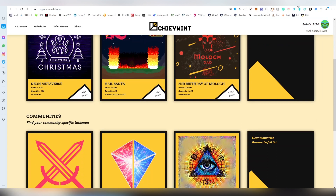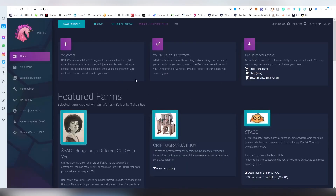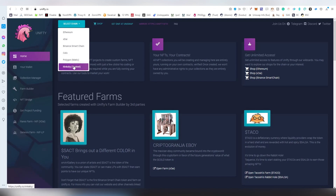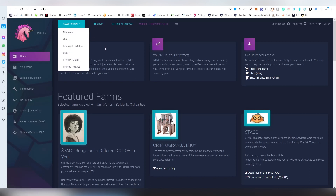Then there's the last one called Unifty, which actually operates on multiple blockchains: Ethereum, xDAI, Binance Smart Chain, Celo, and Polygon (aka Matic Network), with Ring yet to be tested. This one requires a license, so it costs about $45 plus gas to issue NFTs on the platform, but they have a lot of interesting features like a farm builder and NFT bridges.